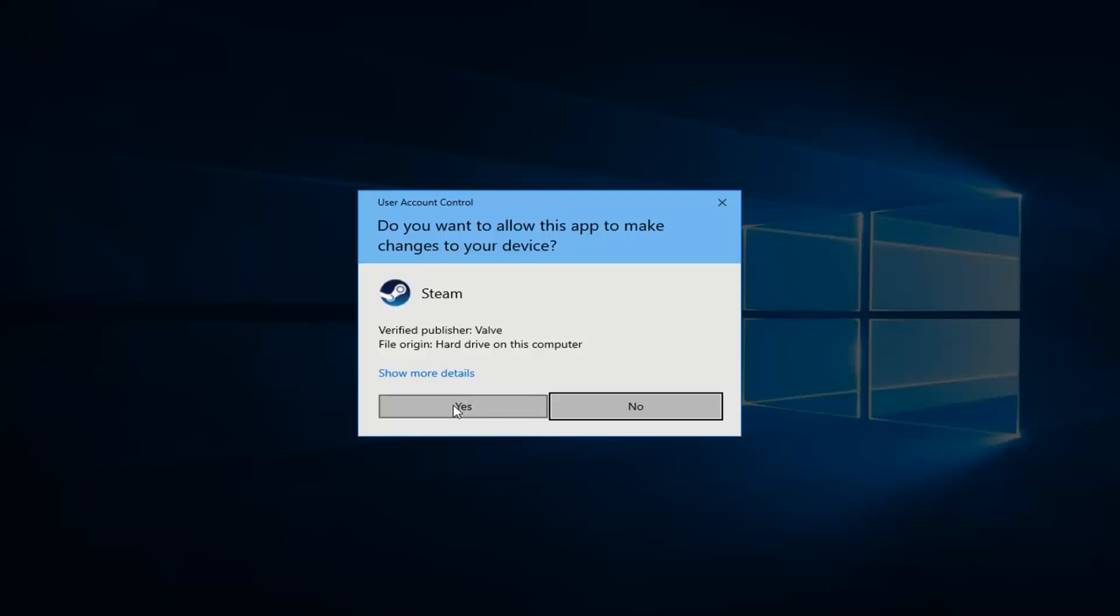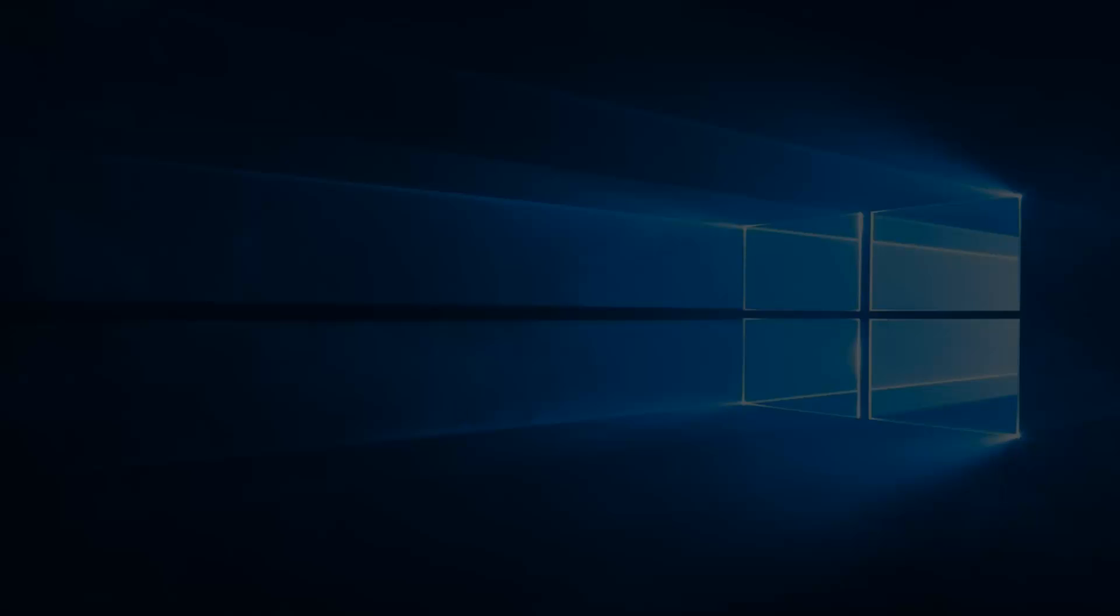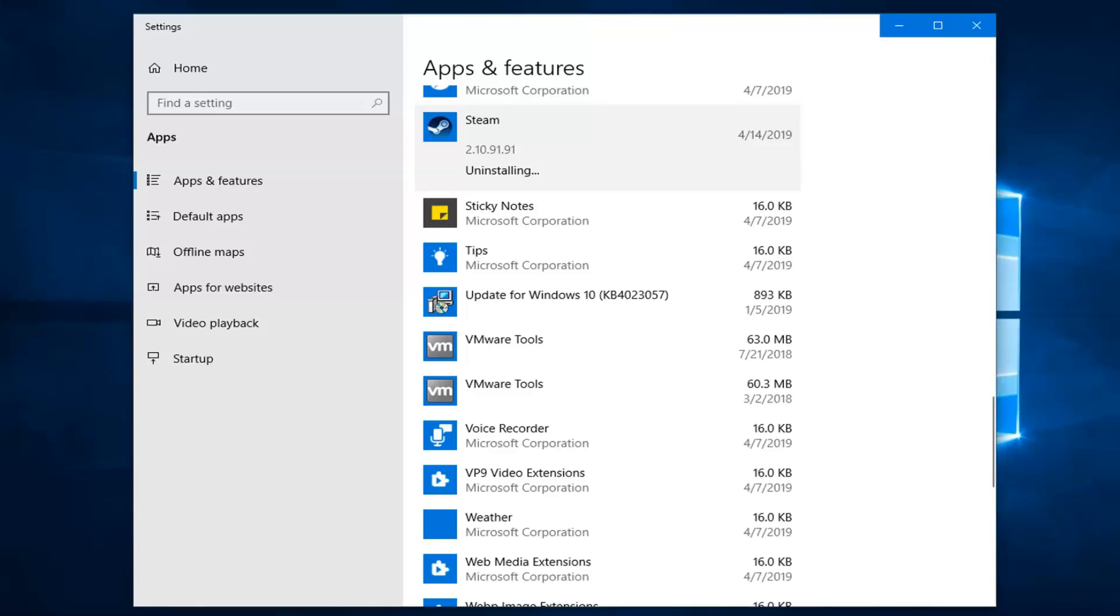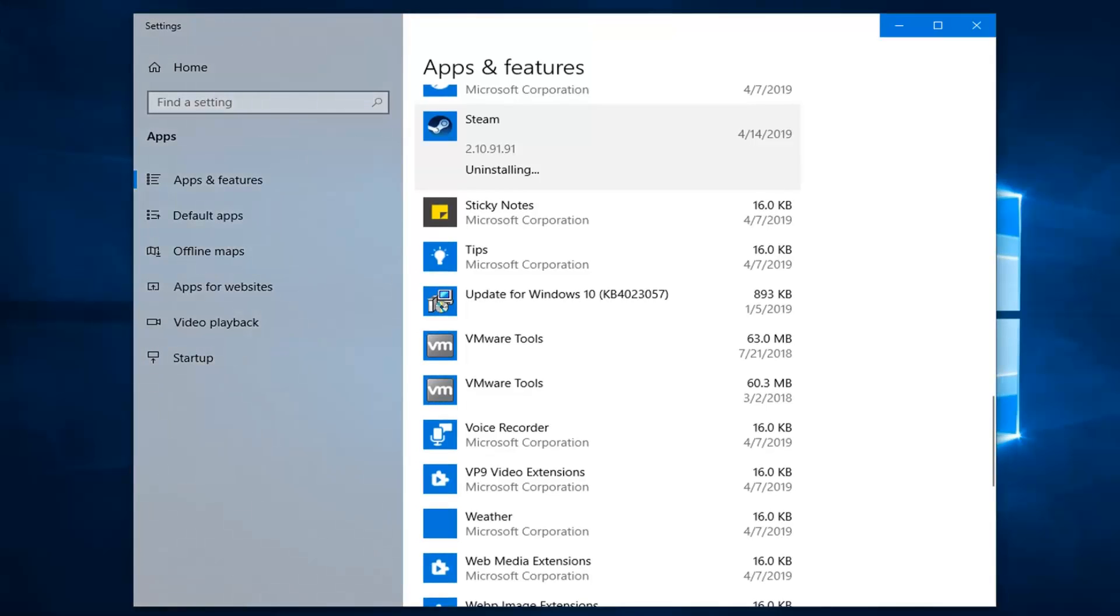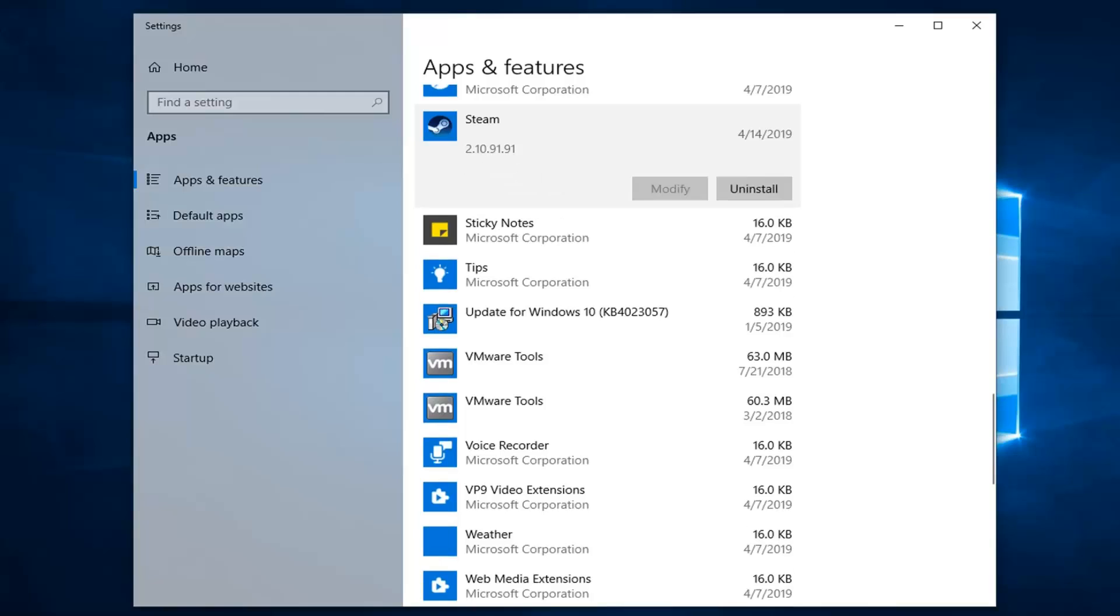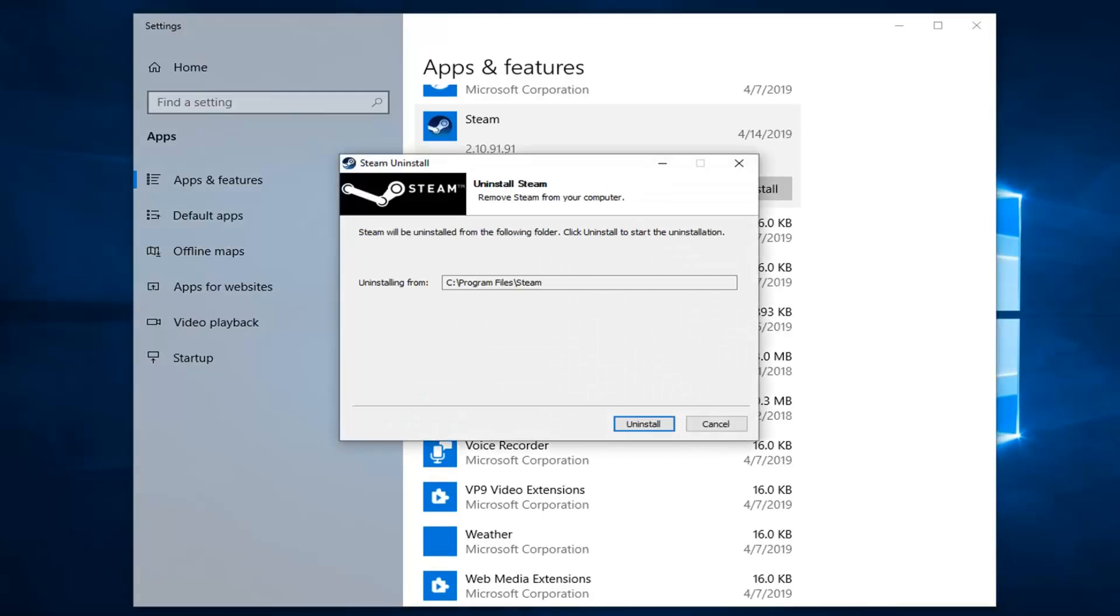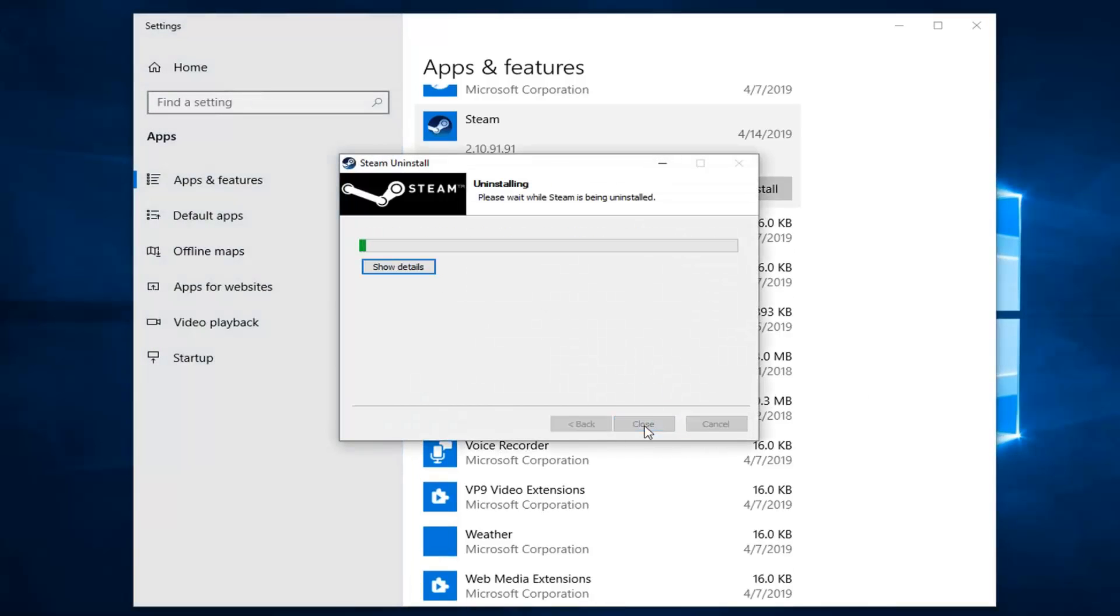If you receive a user account control prompt, left click on Yes. Then let the uninstall process complete.